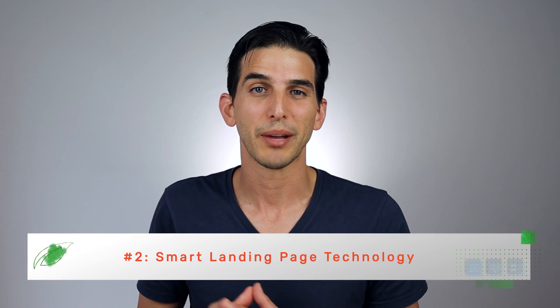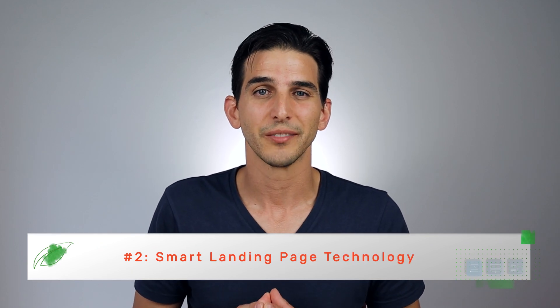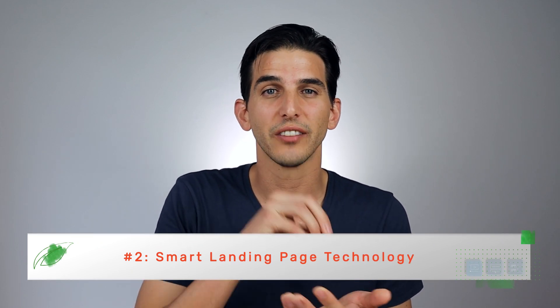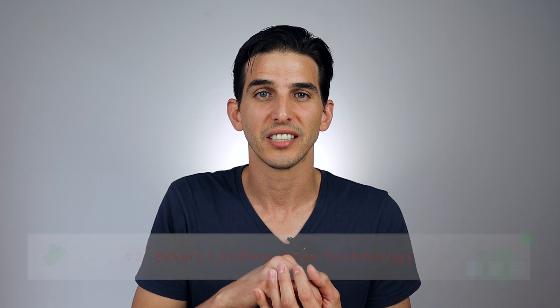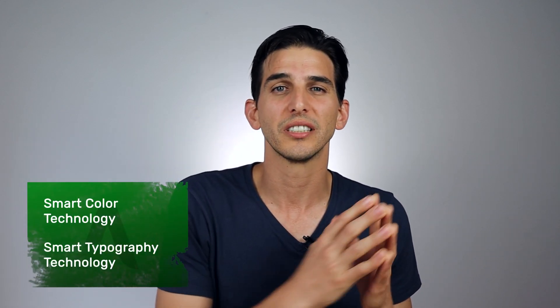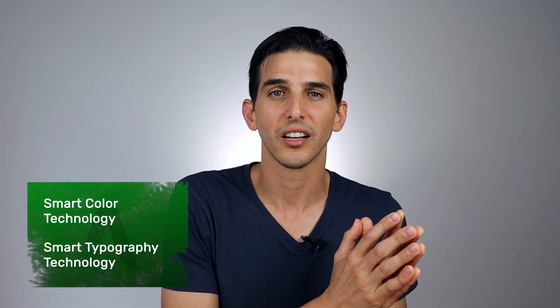Number two: smart landing page technology. What this means is that each of these landing page designs has our smart color technology and our smart typography technology built into it.